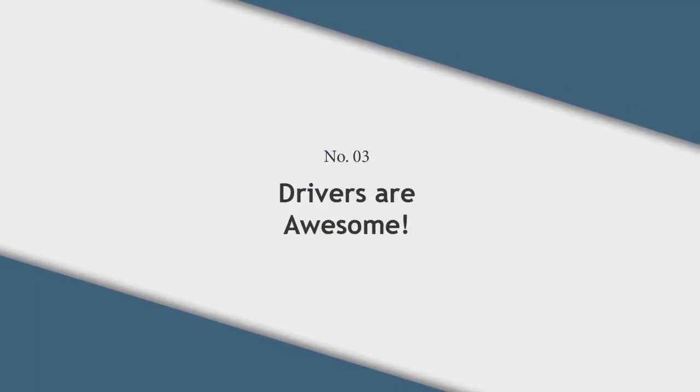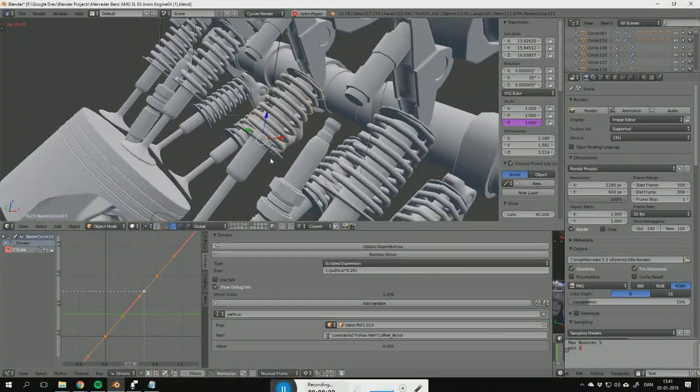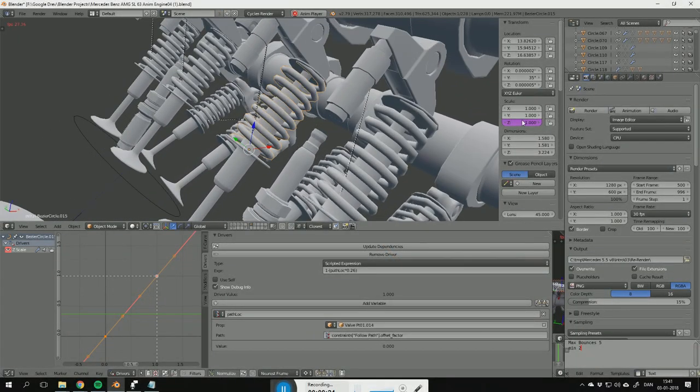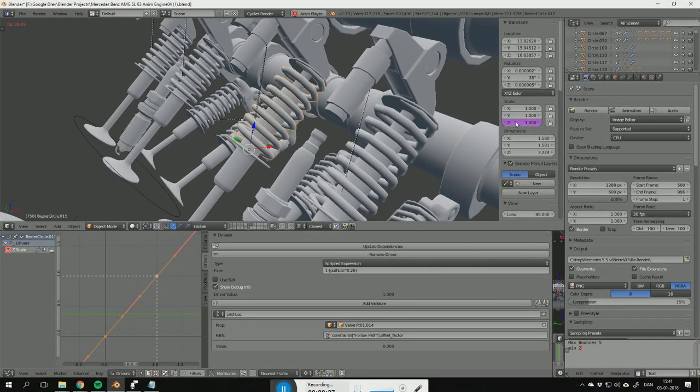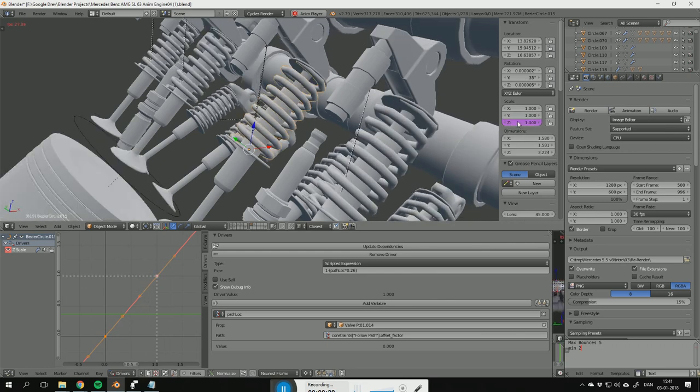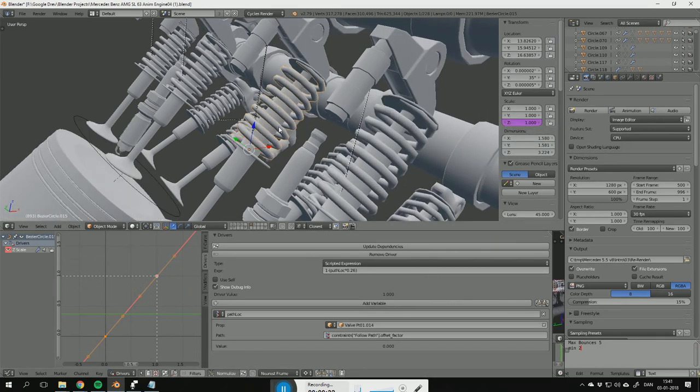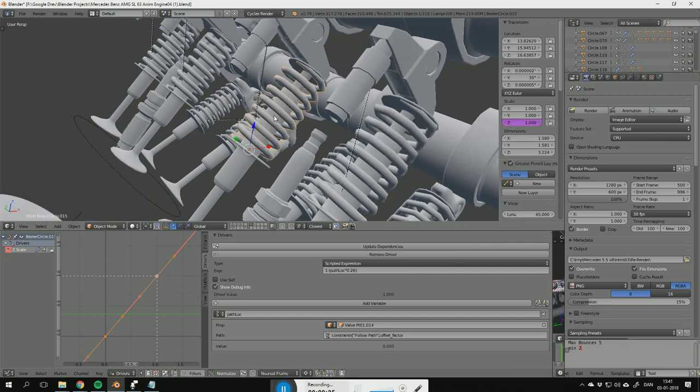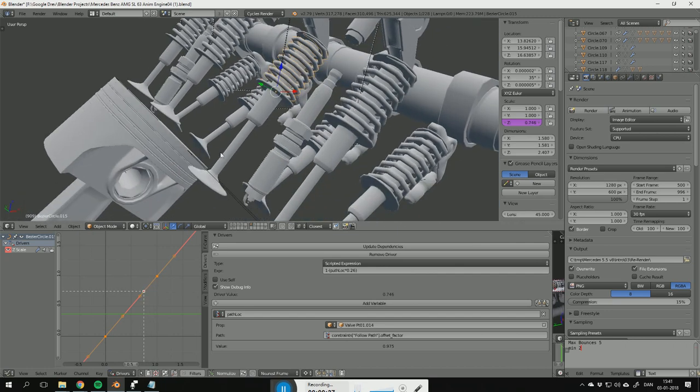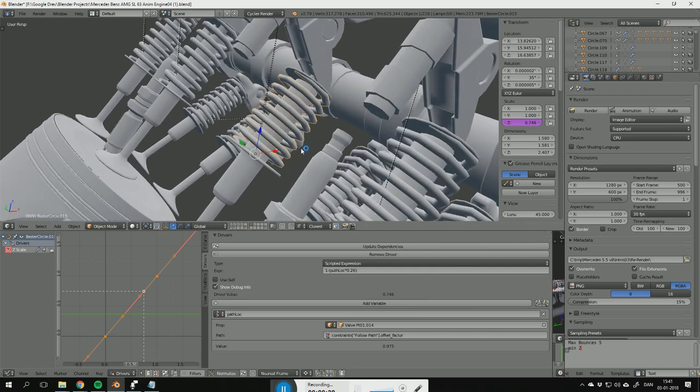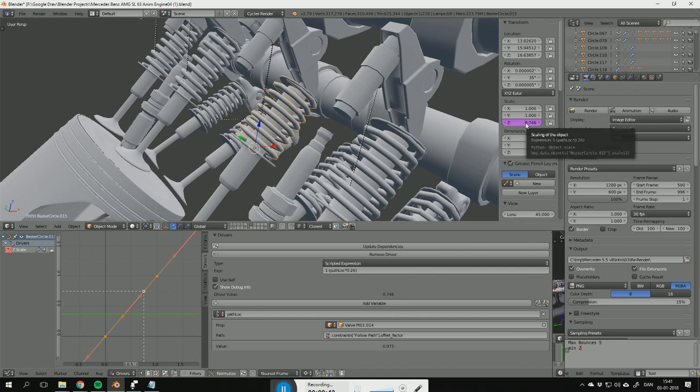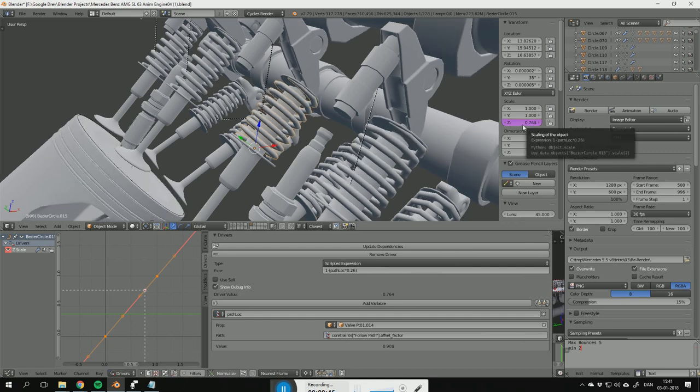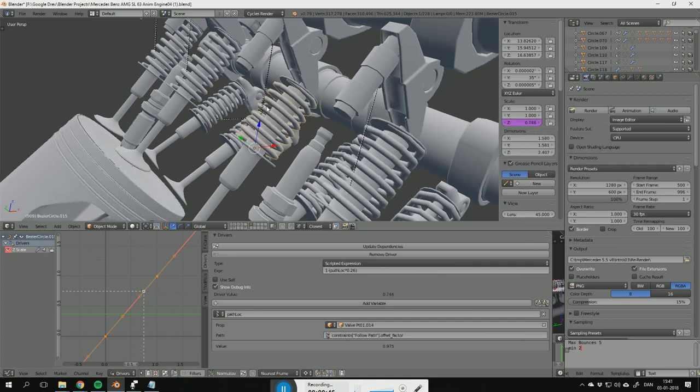Tip number 3: Drivers are awesome. For my AMG engine, I used a lot of drivers to make everything procedural. I couldn't just animate something by hand, because then I would not be able to control it afterwards. For instance, right here, the driver is very simple. It takes the location of this object right here, then does some magic, and turns it into a scale value for the local C axis for the spring.